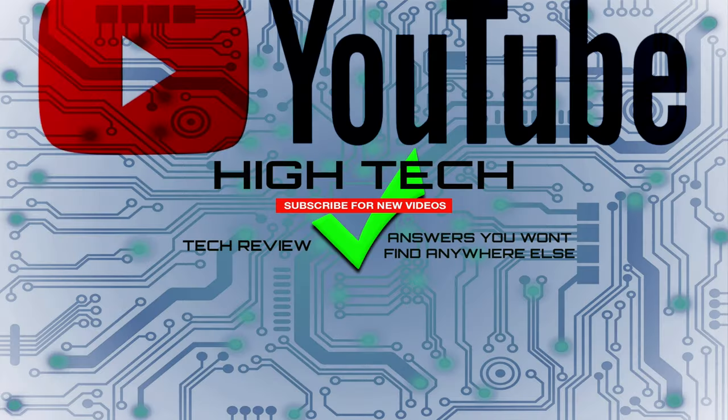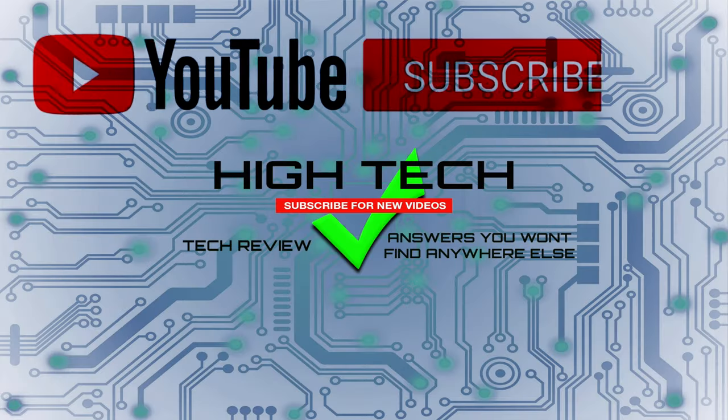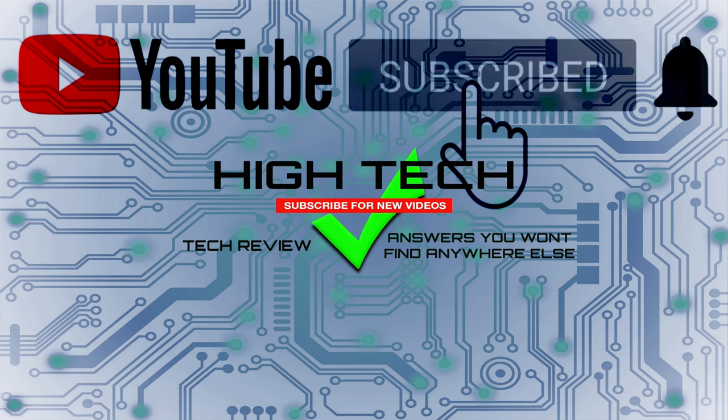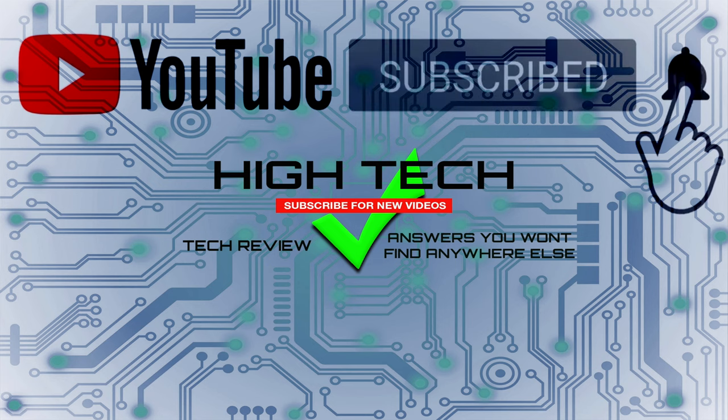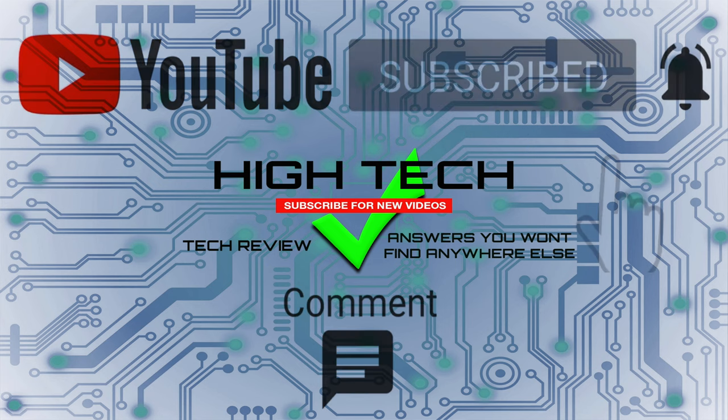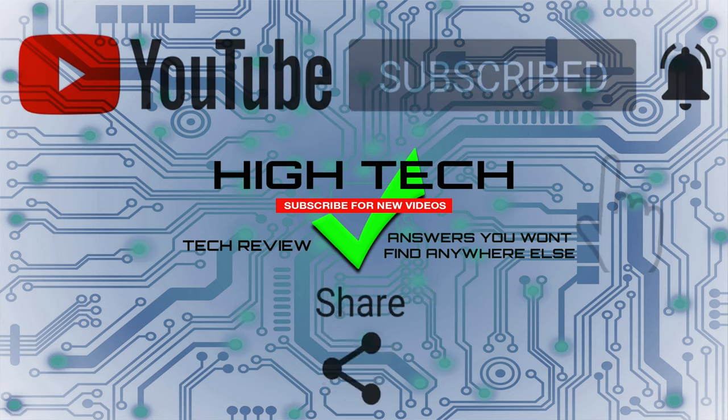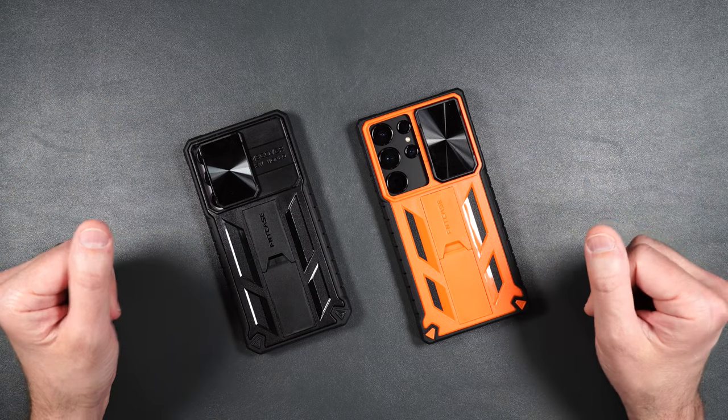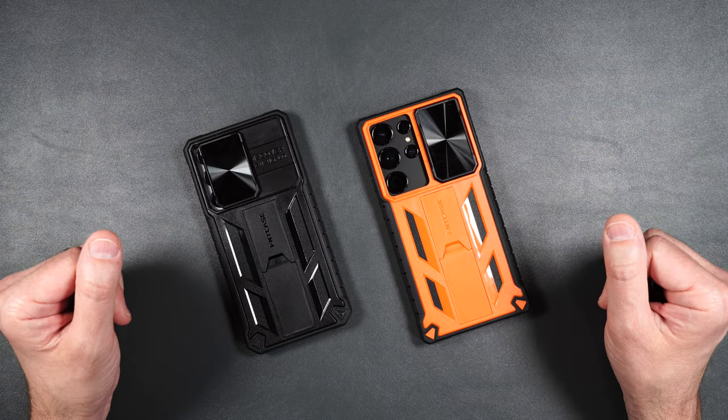I hope you guys enjoyed the video. If you did give me a thumbs up. Don't forget to subscribe and hit that little notification bell to let you guys know when I put out new videos. Thank you guys for watching. I hope you have a great day and I'll see you in the next one.